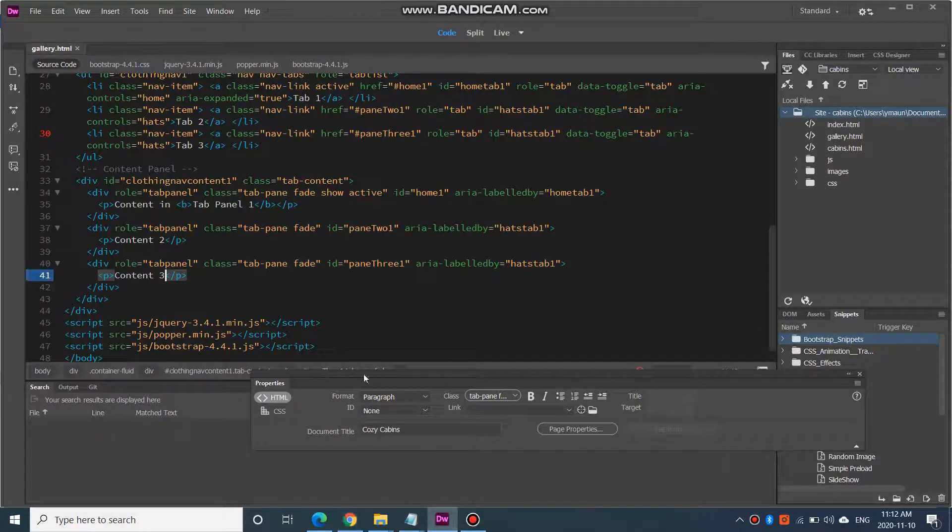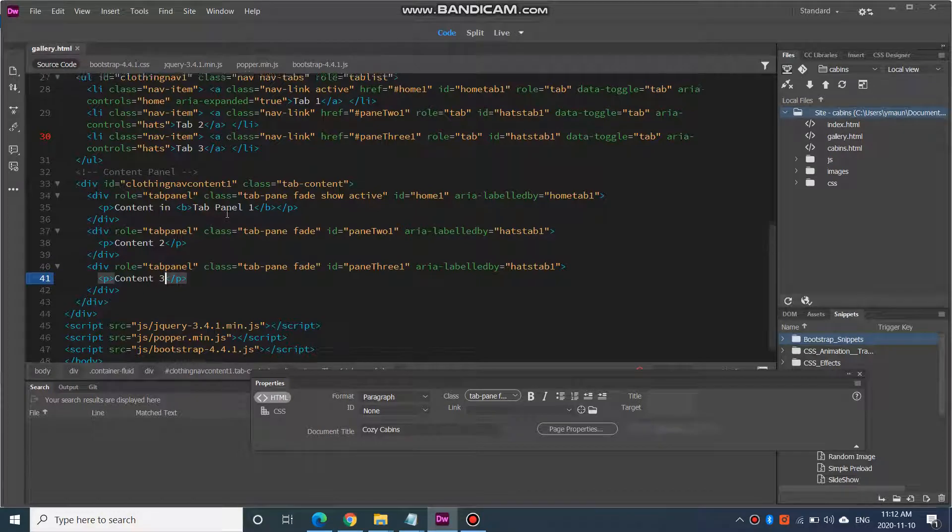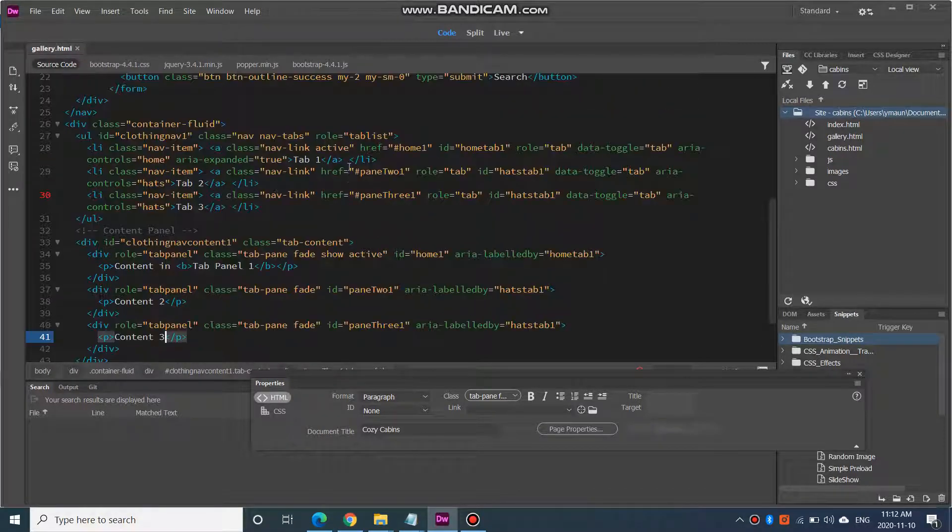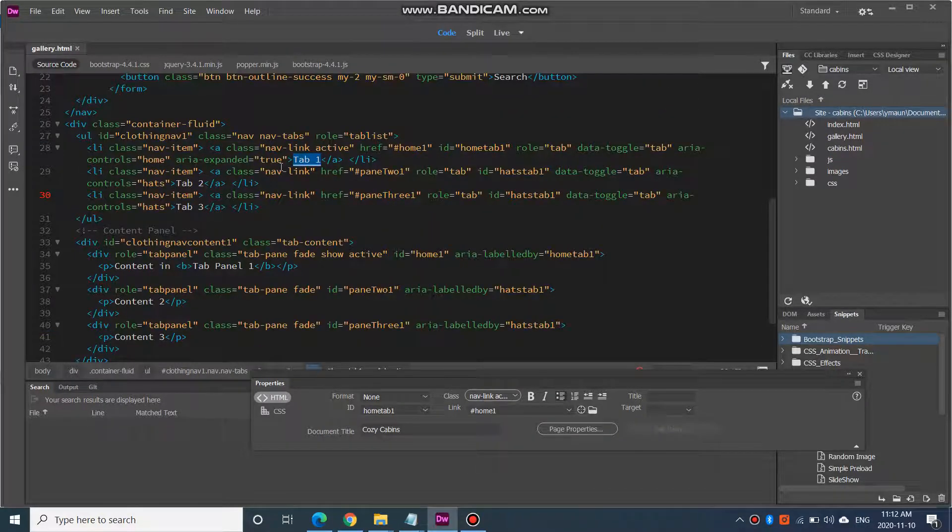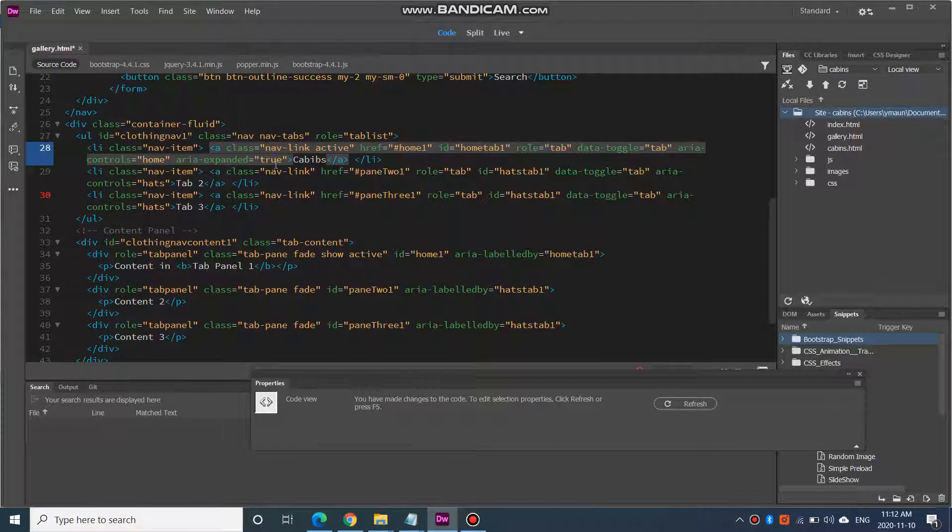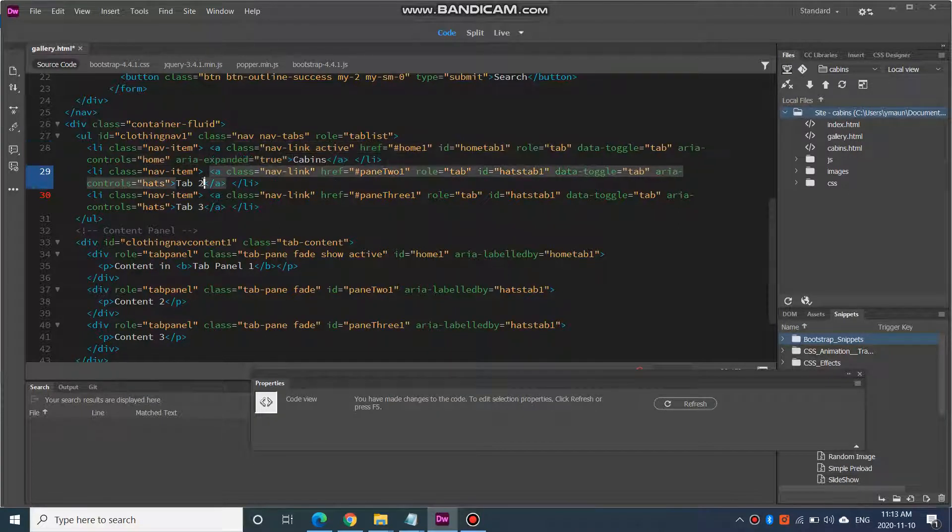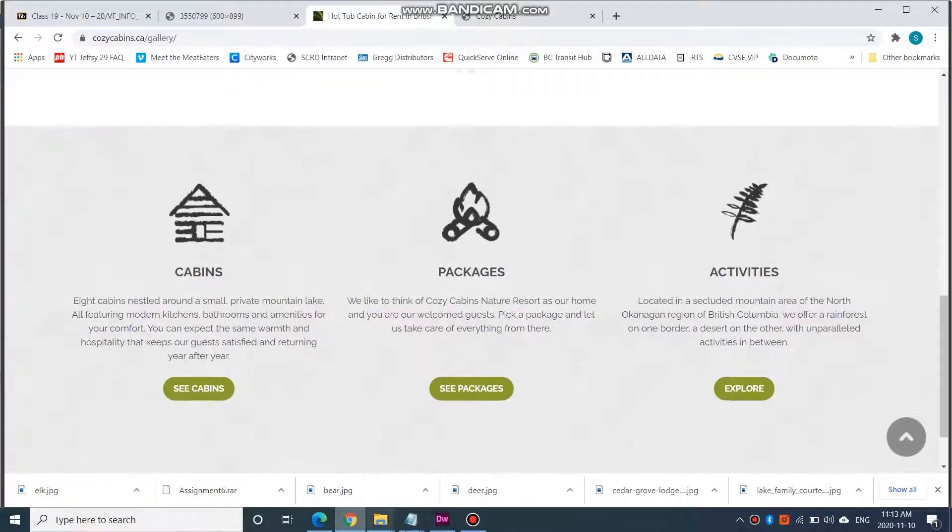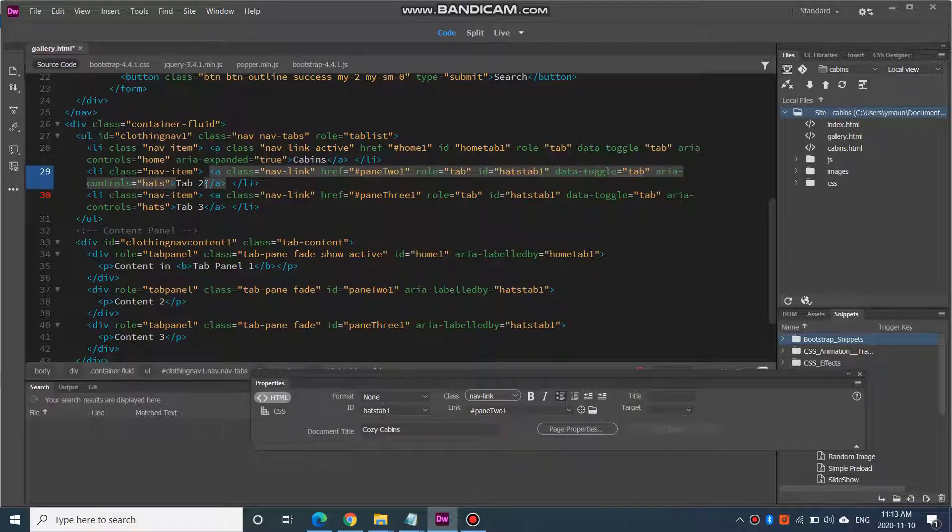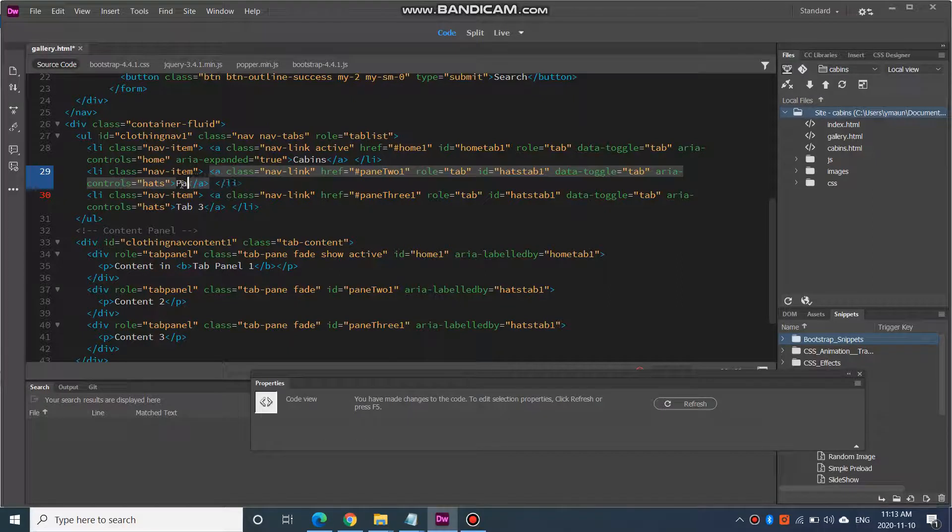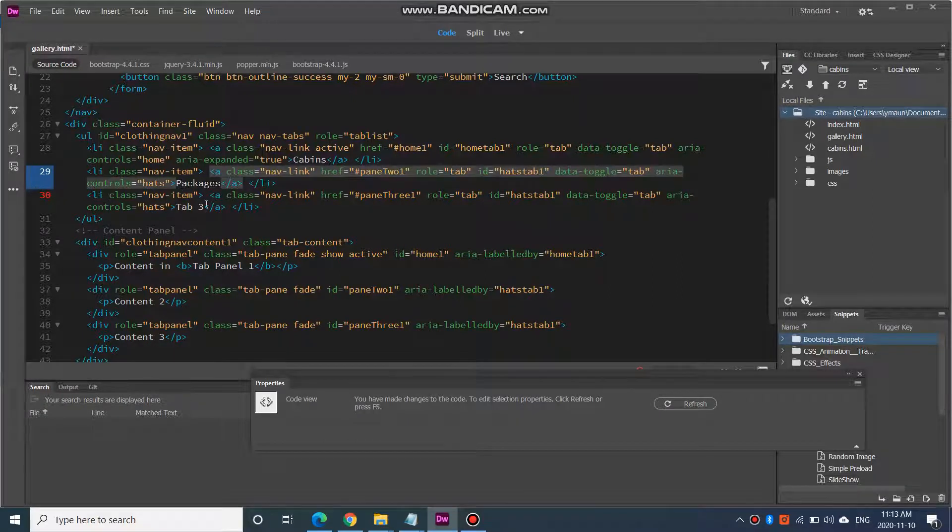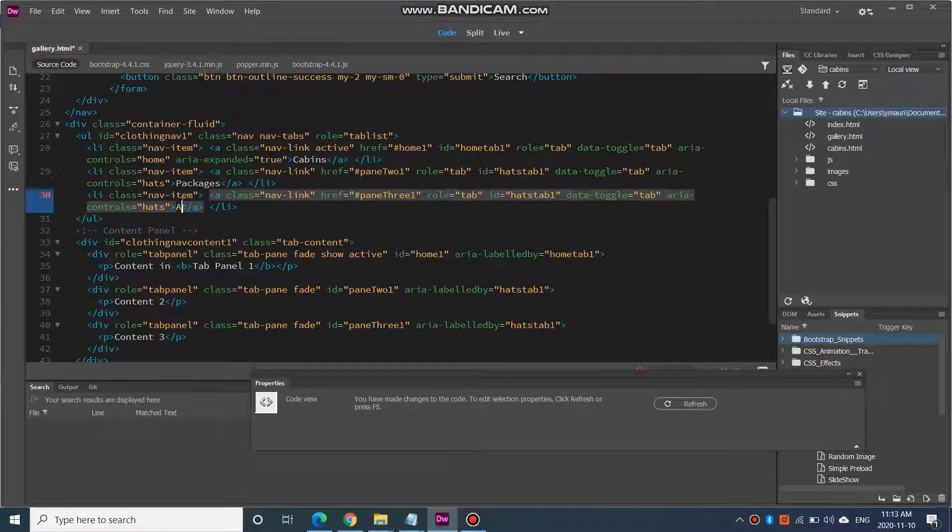So let's go to Dreamweaver and instead of tab 1, let's call it cabins. What was the second one? Packages and activities.